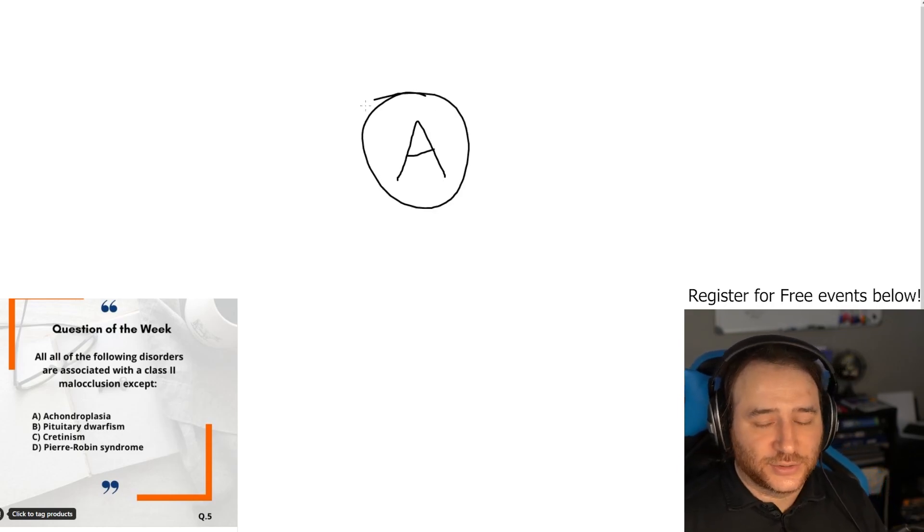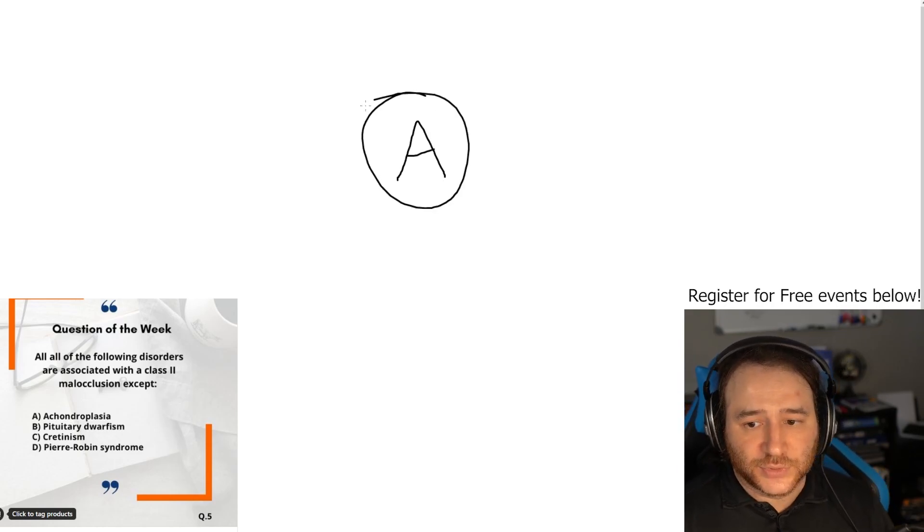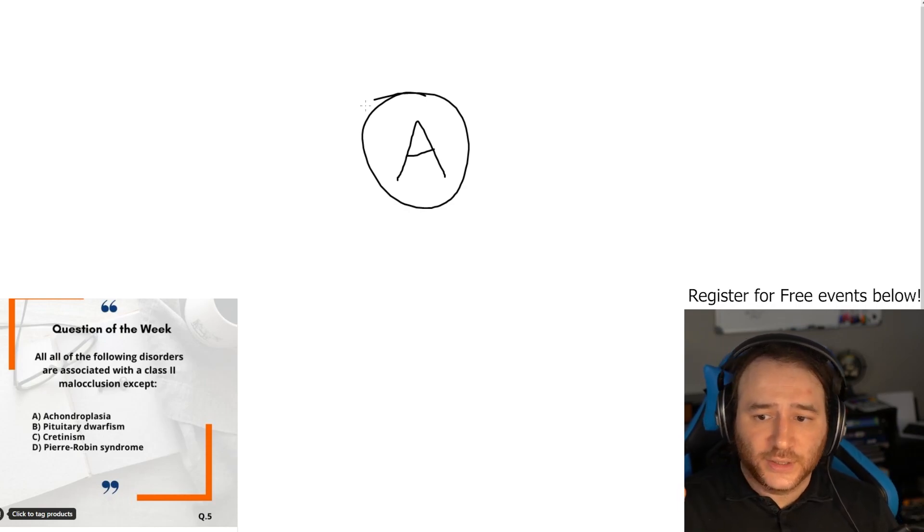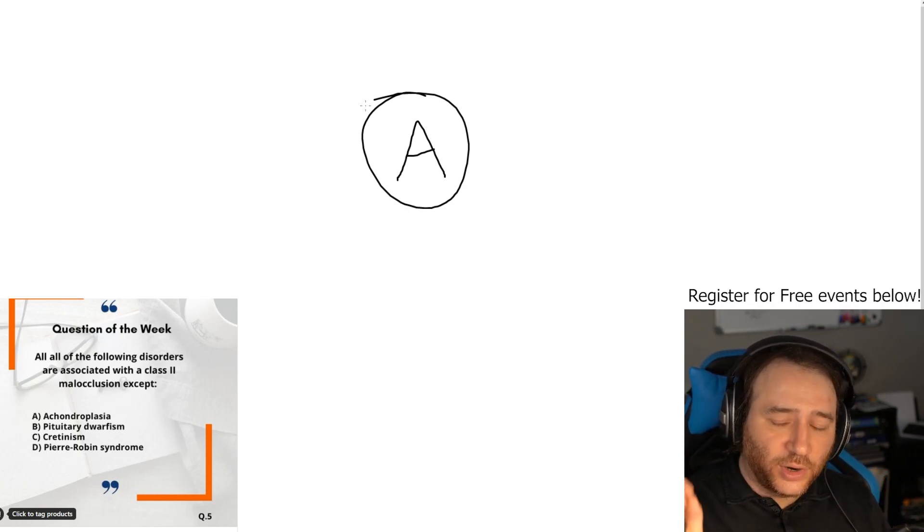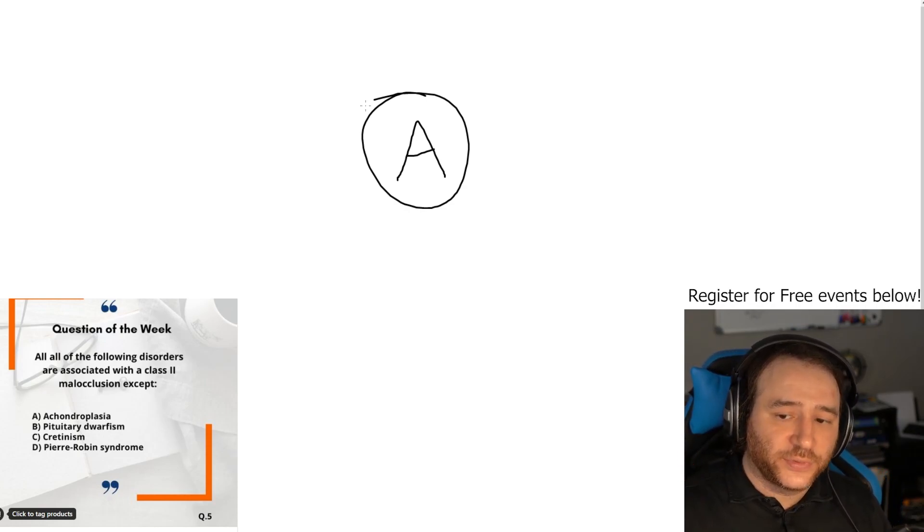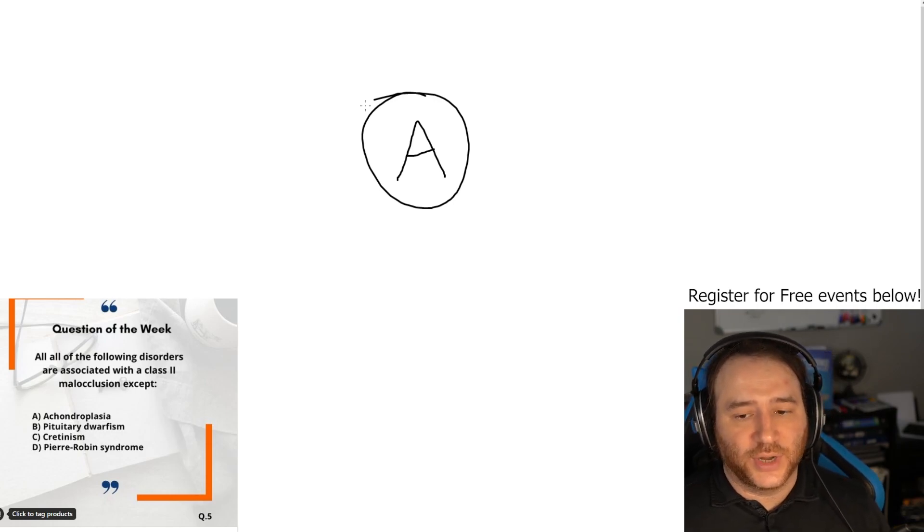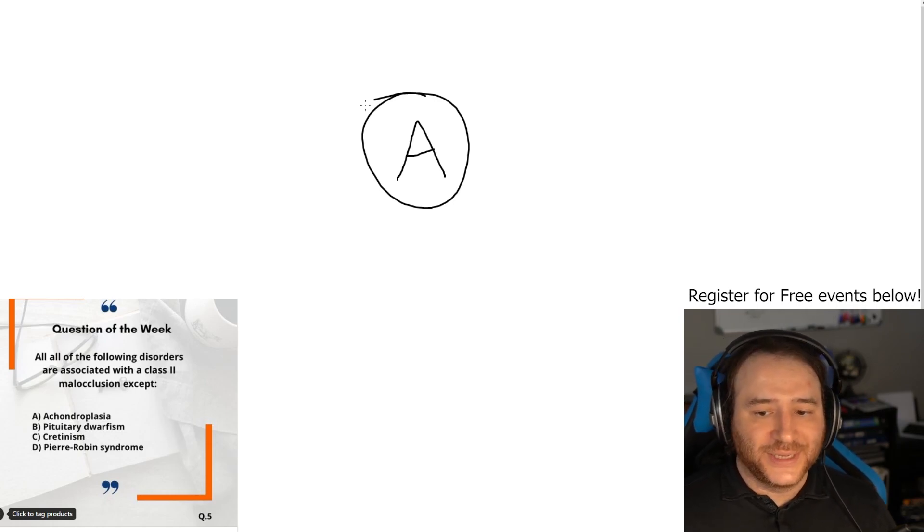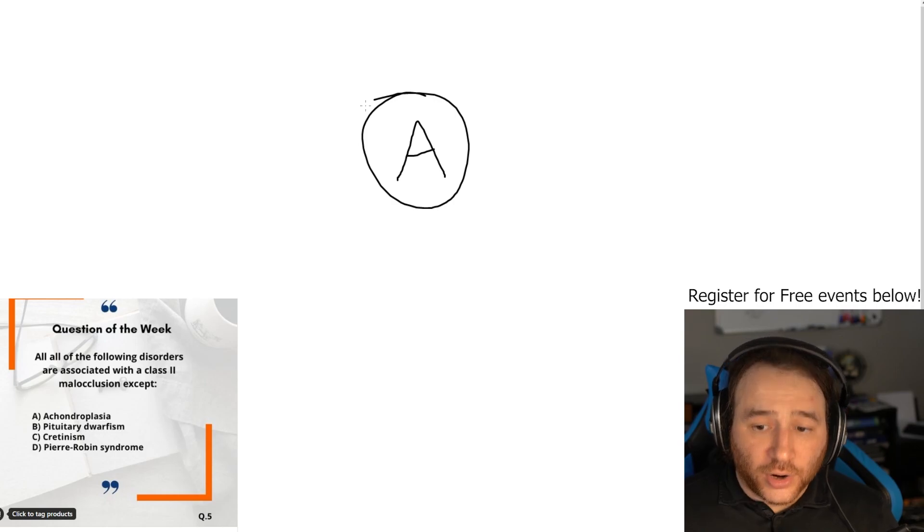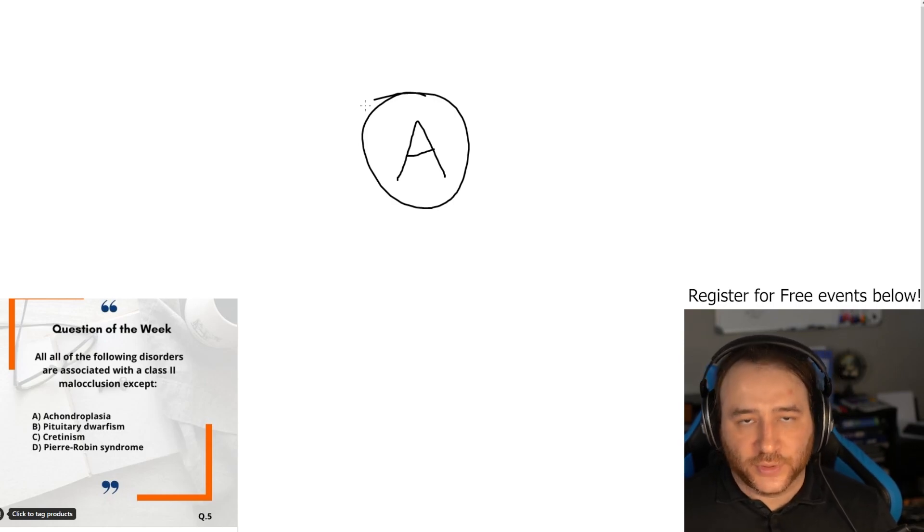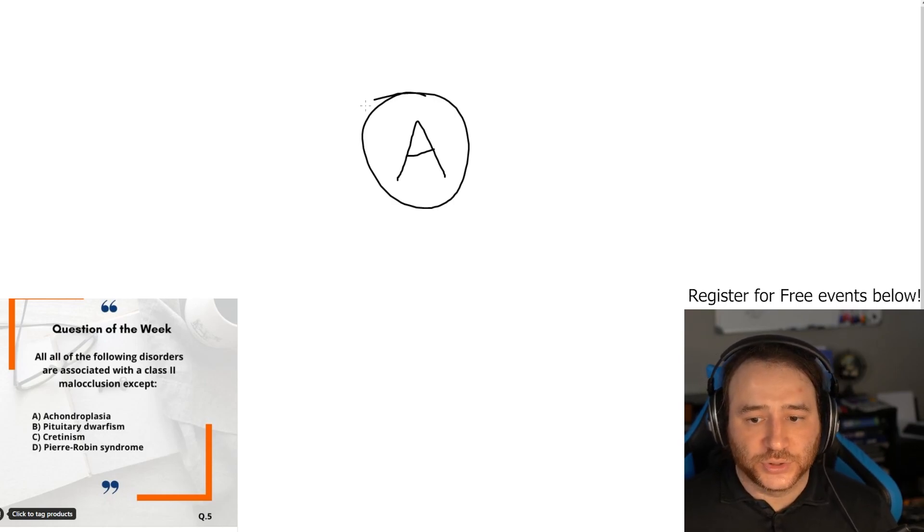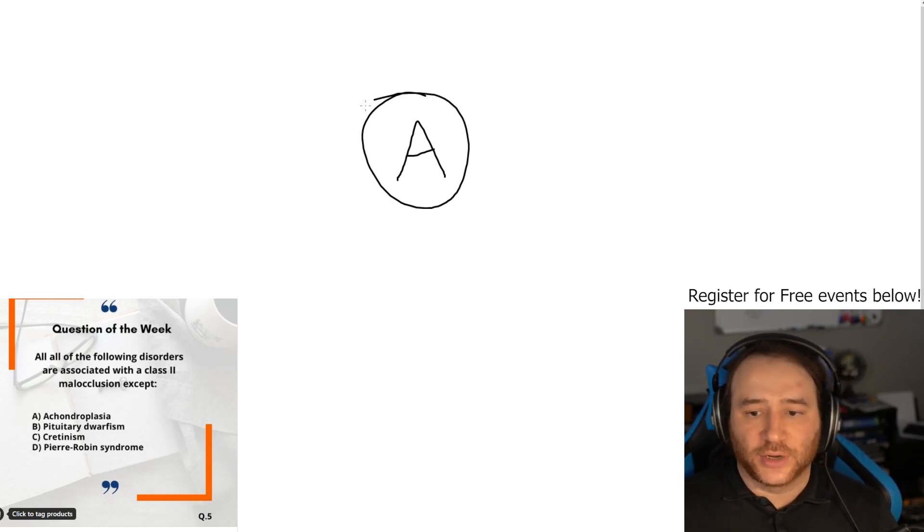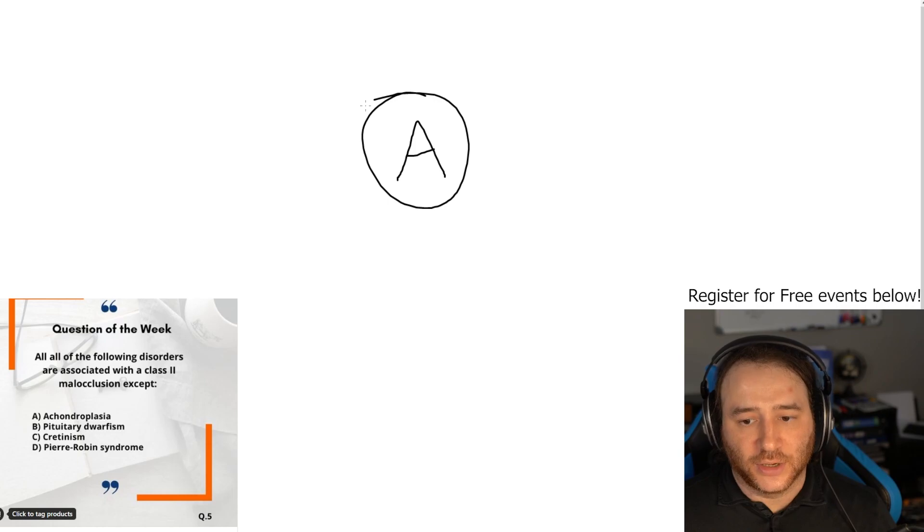The question is: all of the following are associated with a class 2 malocclusion except. You have B, C, and D associated with class 2 malocclusion, and the exception is A, which is achondroplasia.